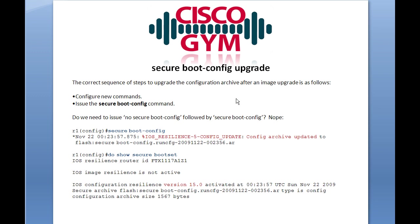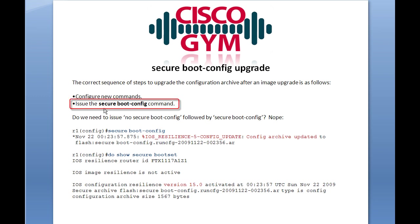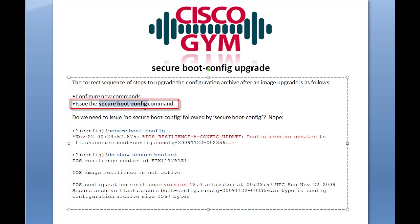So keep that in mind. When upgrading the secure boot configuration after a version mismatch, you actually save a step. Recall that during a normal upgrade you would have to issue the no secure boot configuration, configure your new commands, and then issue the secure boot config again. In this case, we've upgraded IOS from 12.4 to 15, which has triggered the version mismatch, so all we really need to do is issue the secure boot config.